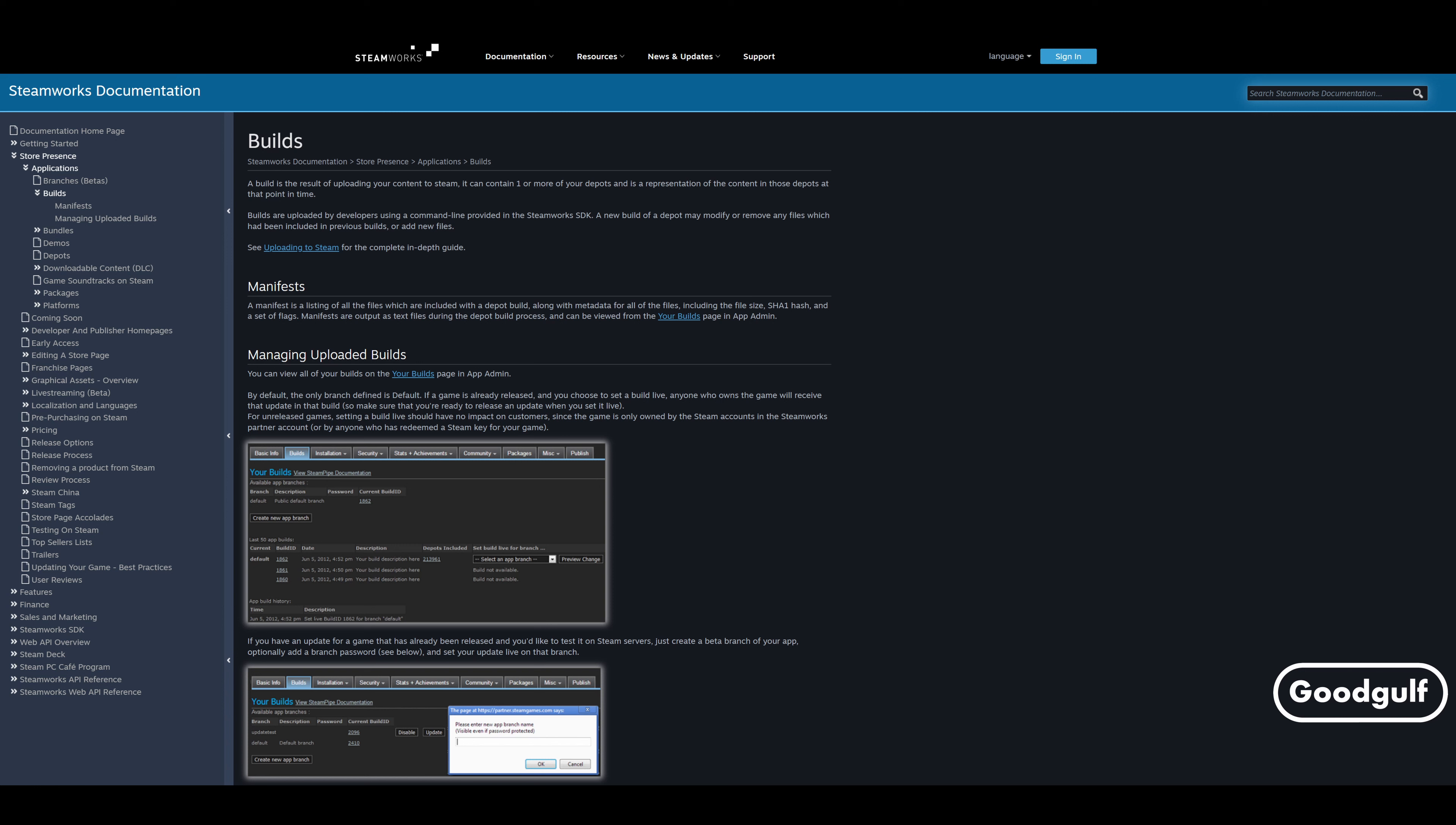One for each computer where you want to run Unity with the test project. Yes, you can run it on one machine, but you will not be able to test all scenarios that way. It is easy to create another Steam account and use it for testing. The Steamworks documentation also recommends doing this.